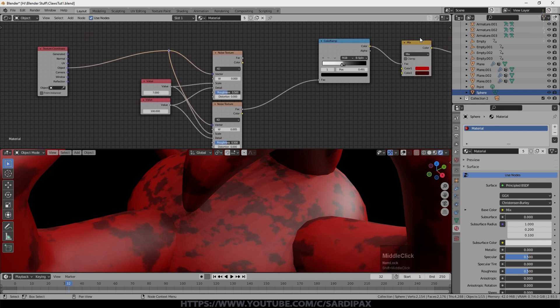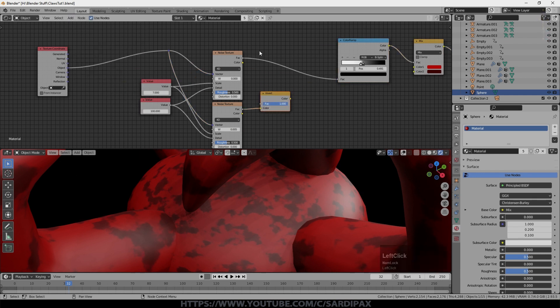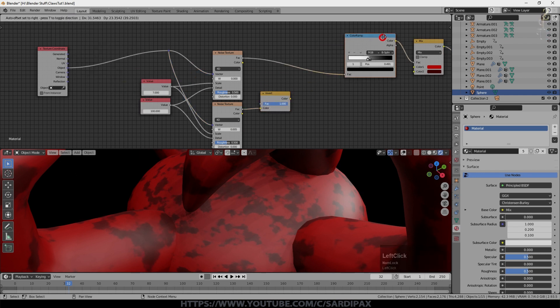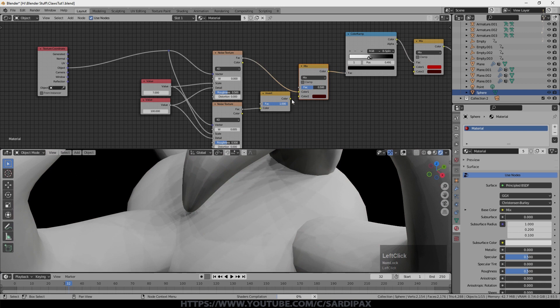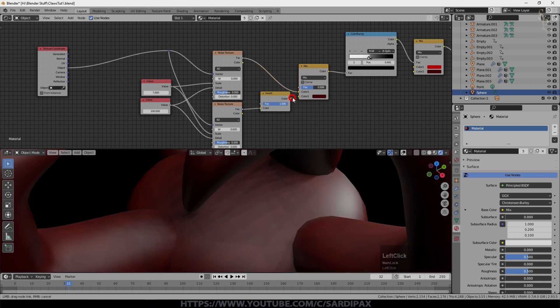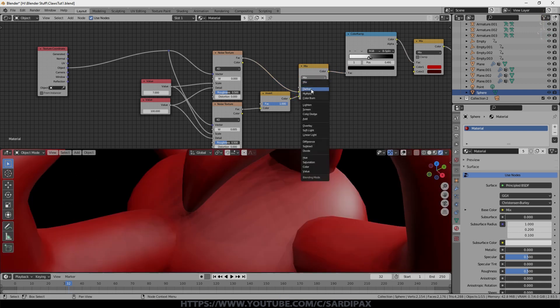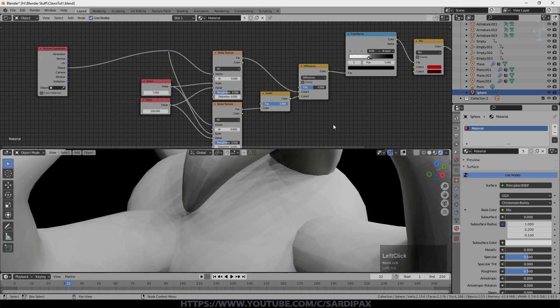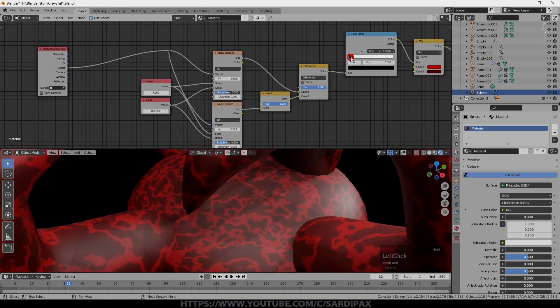I'm going to add a color invert node. And then I'm going to add another color mix node. This time we're mixing these two noise inputs and we're going to set this to difference. And the factor up at 1. We then just need to adjust this till we get the sort of thing we're looking for.